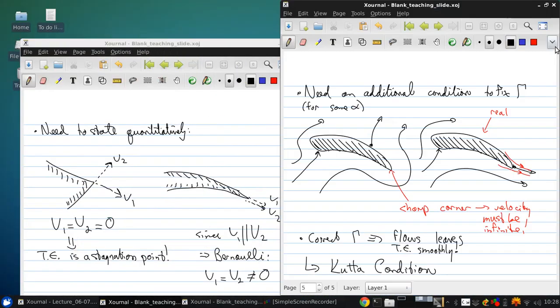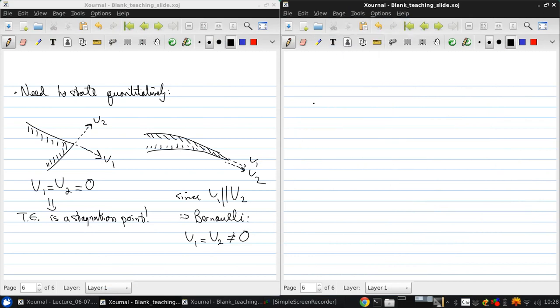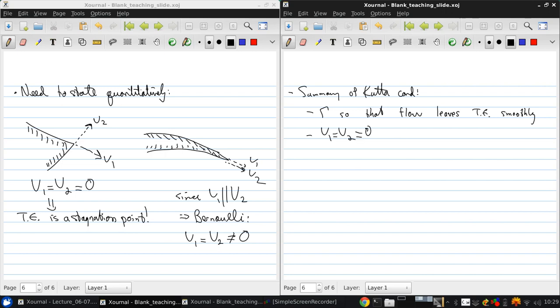So to summarize the Kutta condition: for a given airfoil at a given angle of attack, the value of the circulation is such that the flow leaves the trailing edge smoothly. For a finite trailing edge angle, the trailing edge is a stagnation point. So we either have V1 equals V2 equals zero, or for a cusp trailing edge, V1 equals V2 not equals zero.